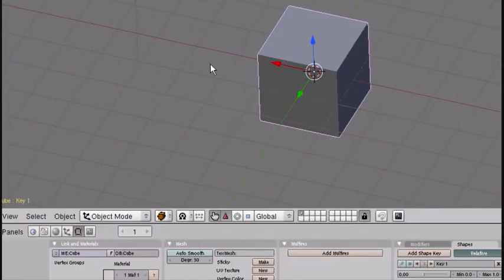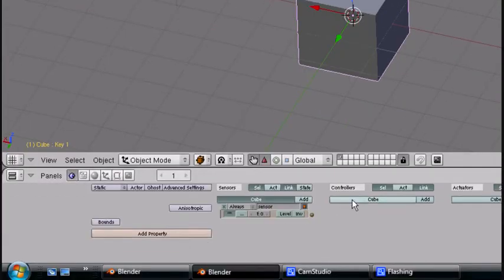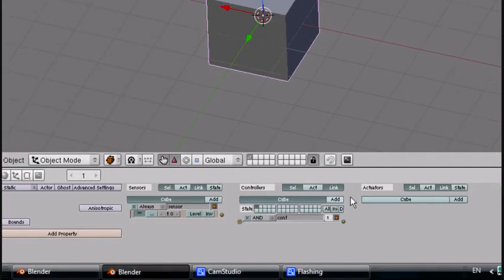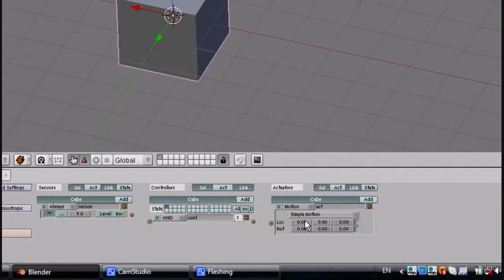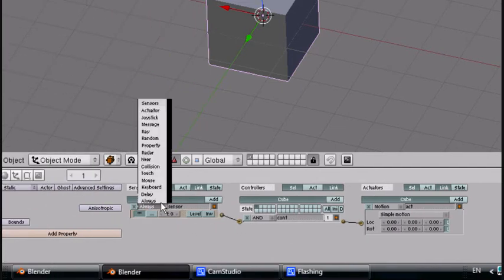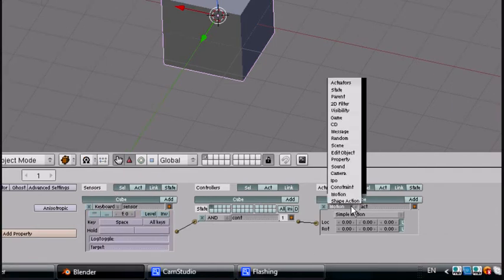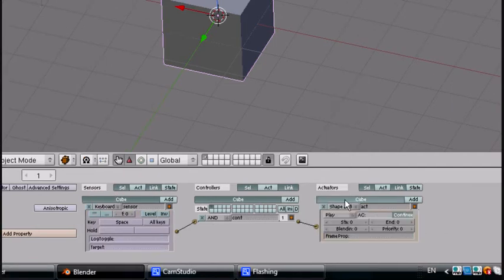I'm going to show you how to use this in the game engine real quick. Add a sensor, controller, and actuator. Link them all up — just hold one and drag to the other one. Set keyboard to Space. Instead of motion, put in Shape Action.